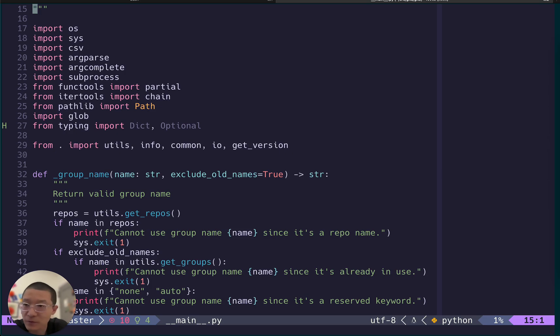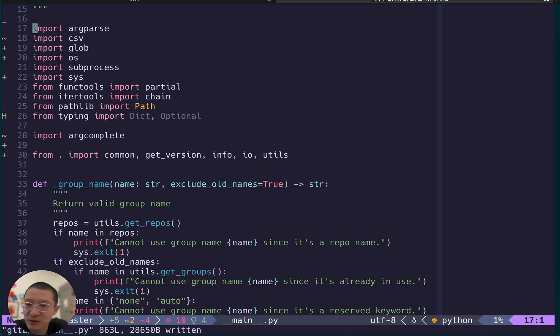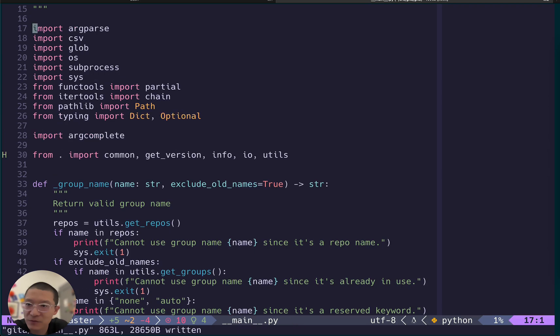First let me show you the auto formatting. So I set it to be on save so if I save it will automatically format the code. There are some changes here because right now I also use isort. Previously I wasn't using it so it will change the order of those imports.